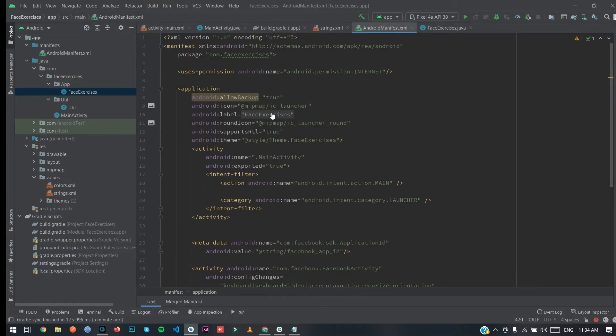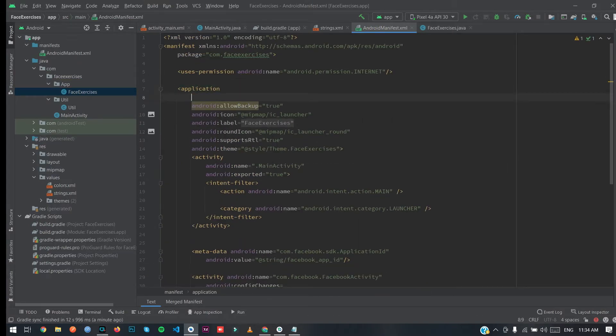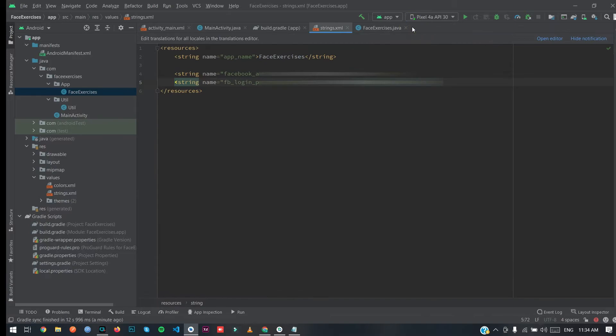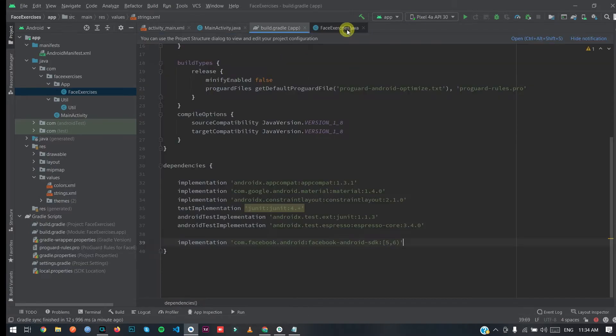We're going to use the new method: call 'FacebookSdk.fullyInitialized()' and 'AppEventsLogger.activateApp(this)'. Then go to your manifest, open the application tag, and add the 'name' attribute pointing to your Application class. Your Facebook SDK is now successfully initialized.